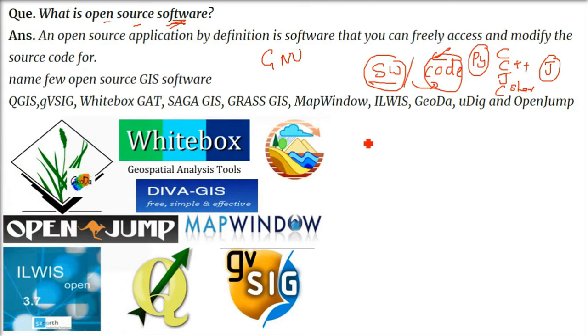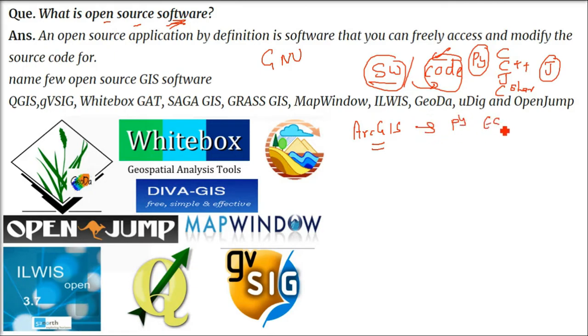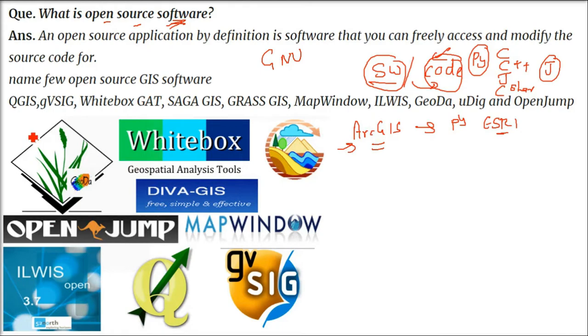ArcGIS is a proprietary software. Though this is the best software available, it is proprietary, so in order to use it you have to buy it. But other software which are developed by different developers or companies...